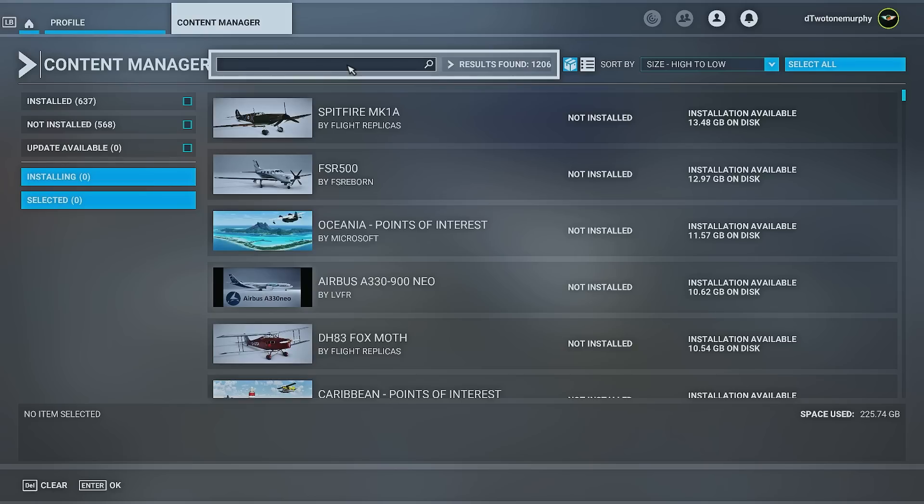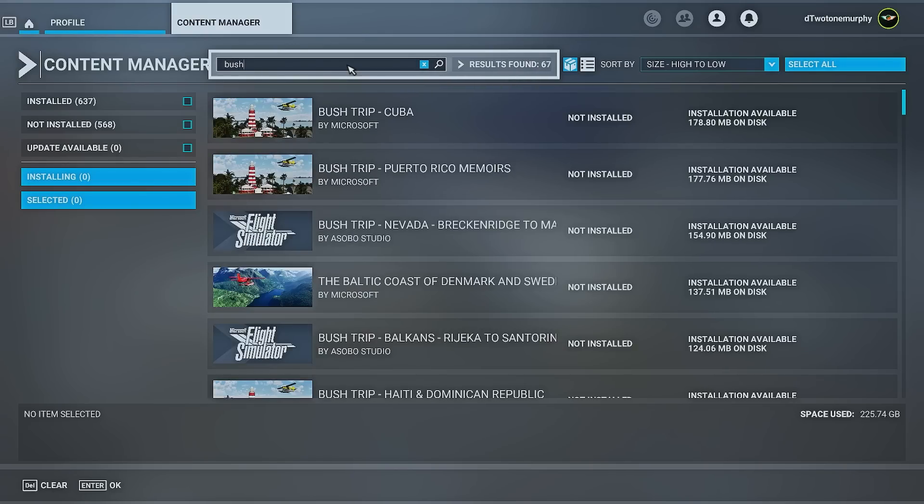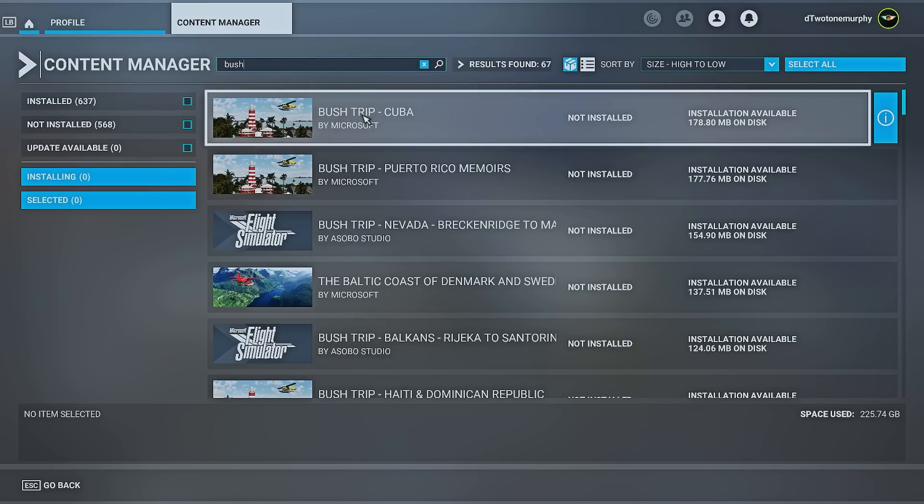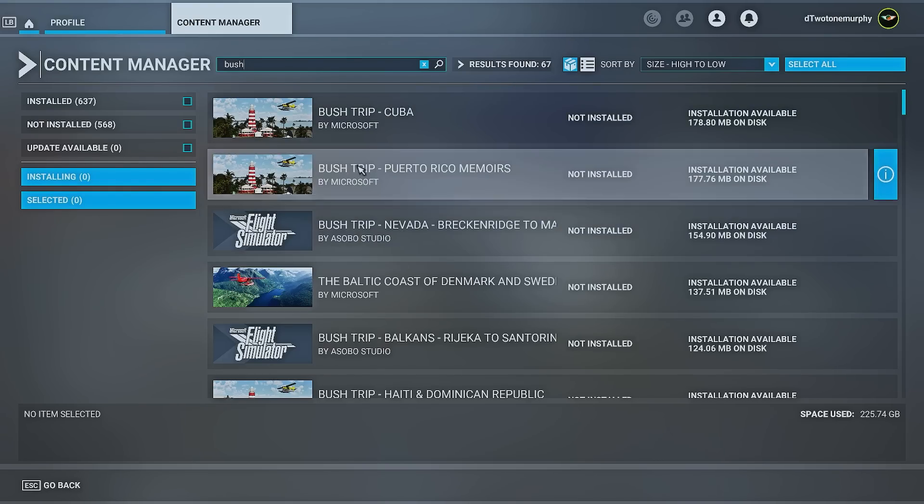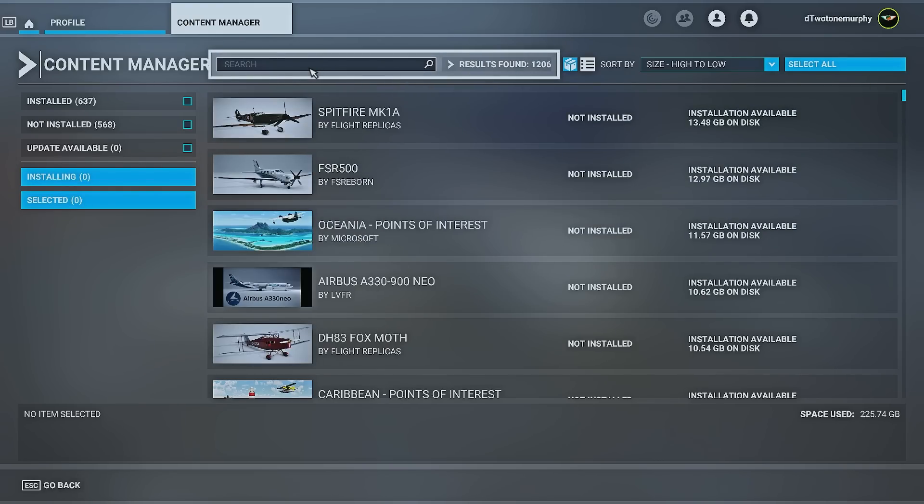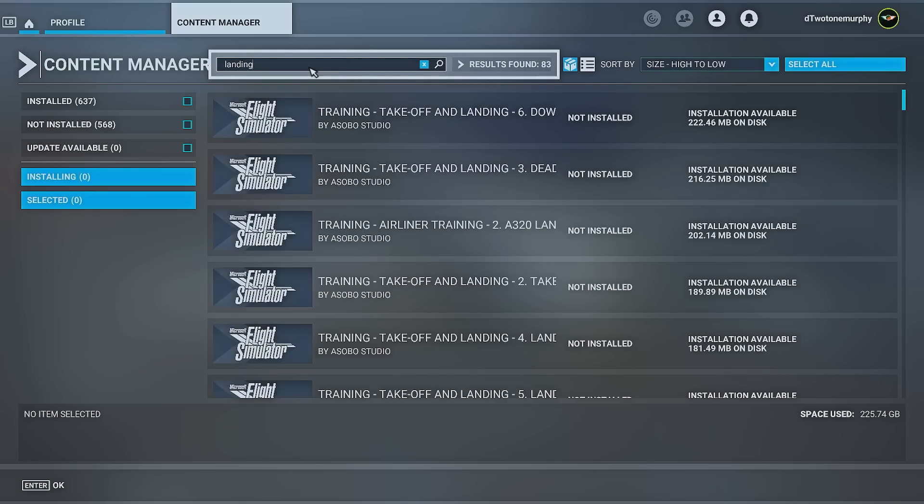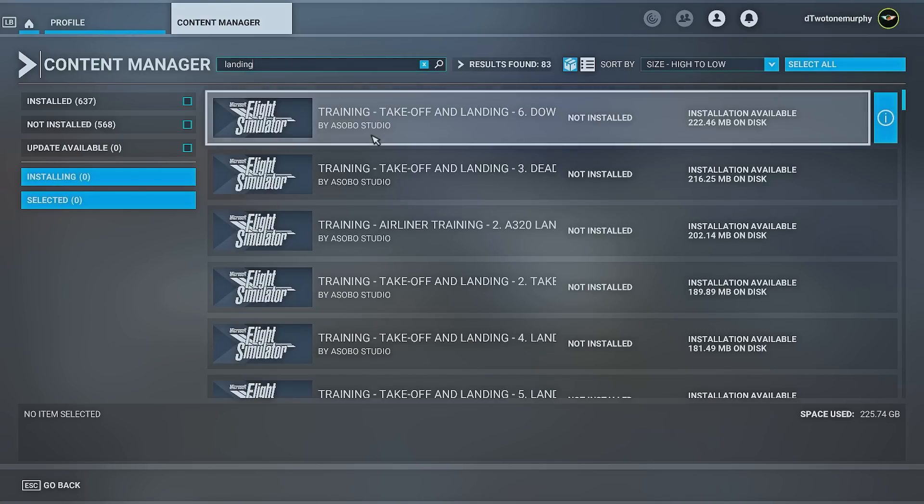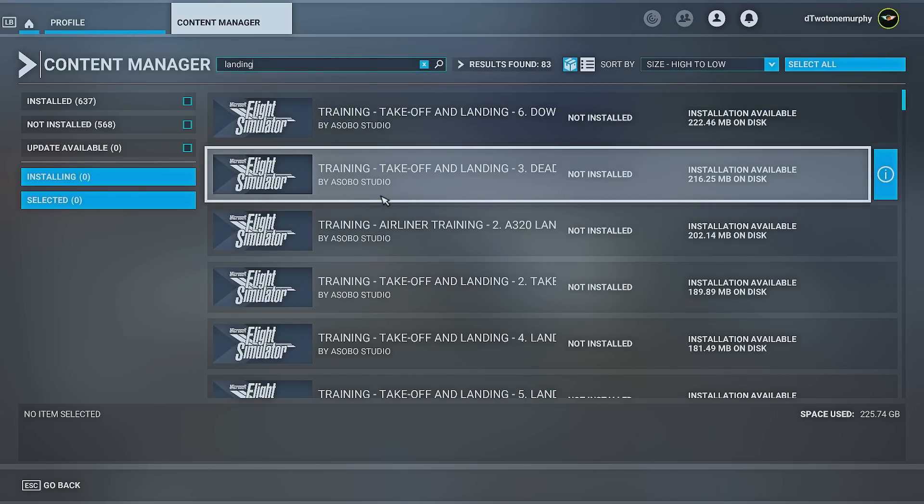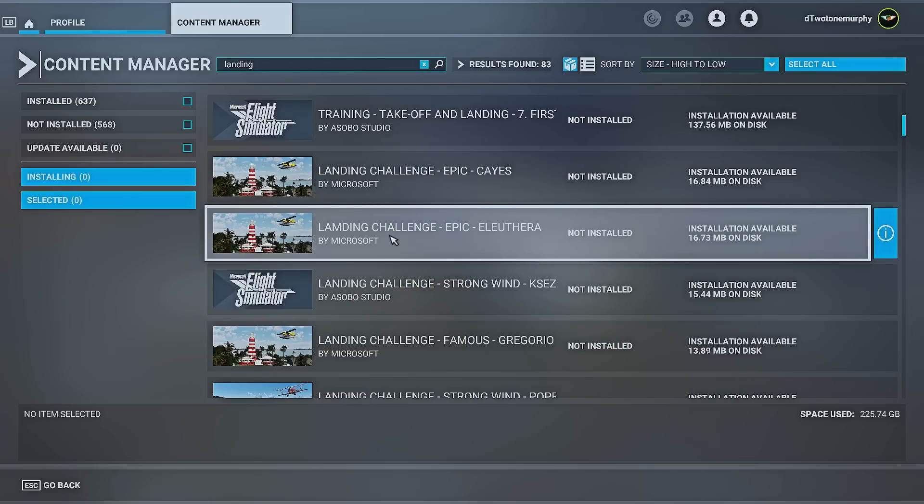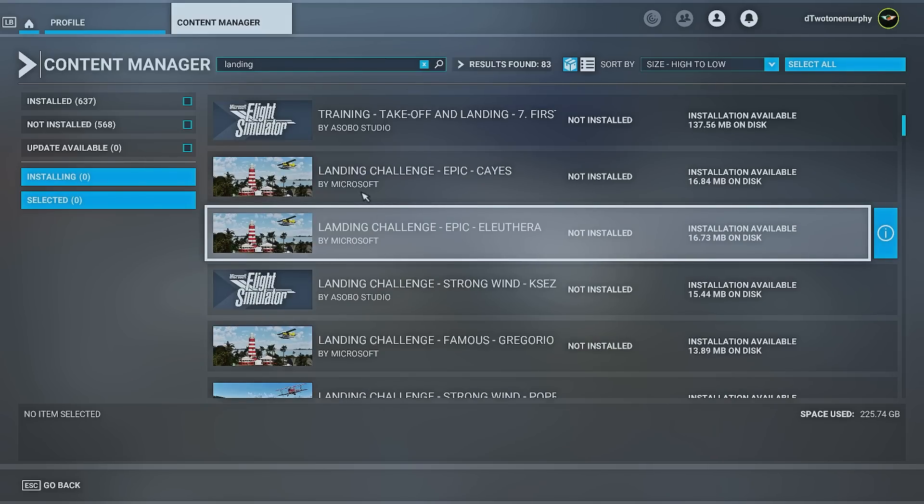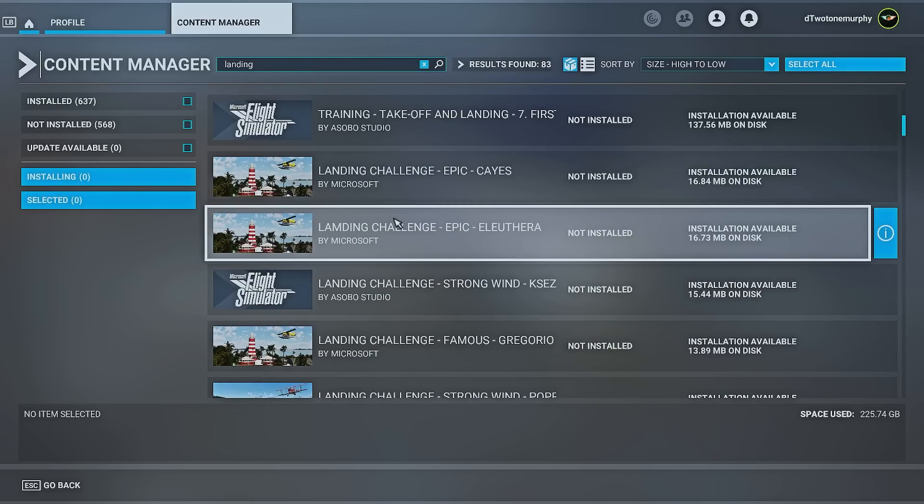We're going to type in bus trips. And this is the same story again. If there's bus trips in regions that you just don't fly, or maybe you don't use the bus trips, lift them out of there. Next up, we're going to check out landing challenges. And it's the same story again. If you've no interest in doing any of the landing challenges, just uninstall them. There's quite a bit of space taken up with all this stuff.